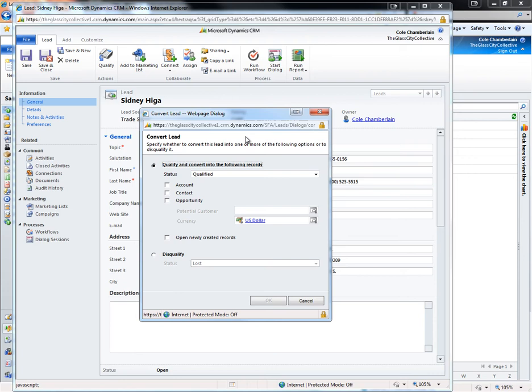The lead data now lives among the account, contact, and opportunity records that were created.